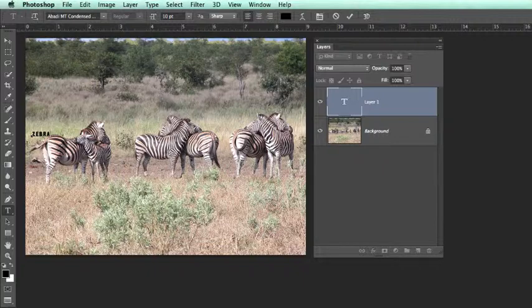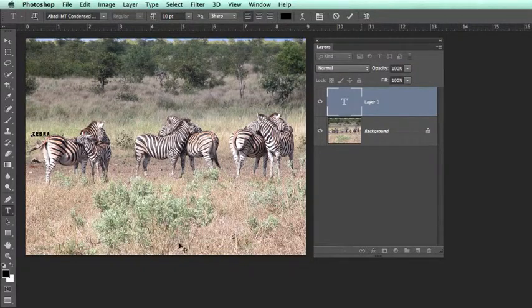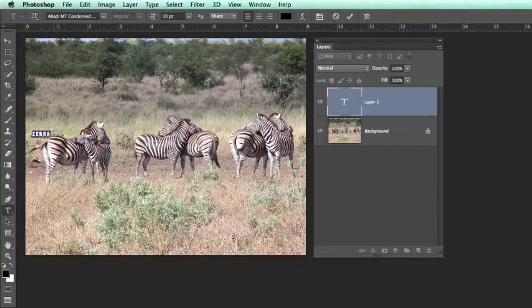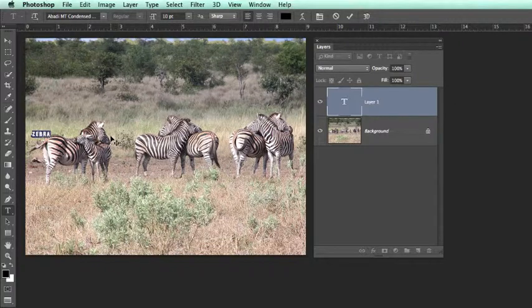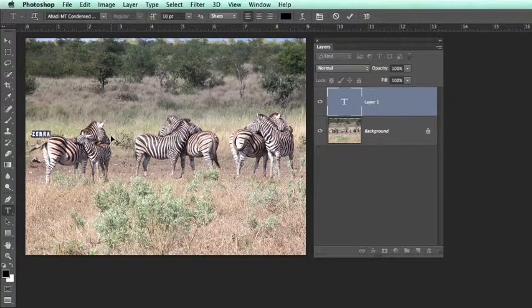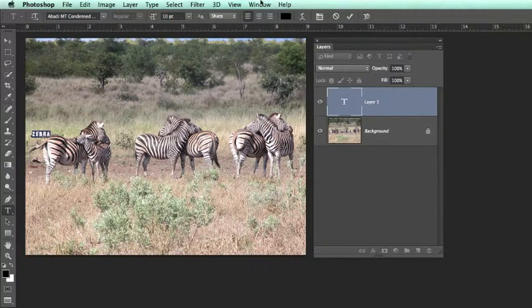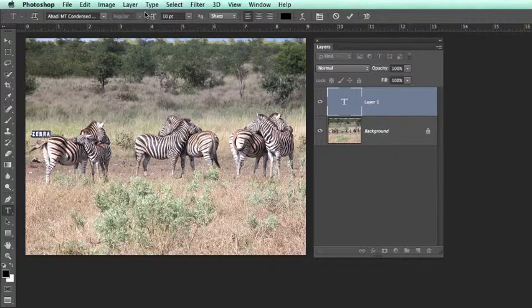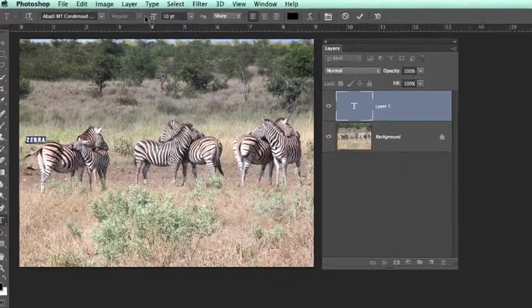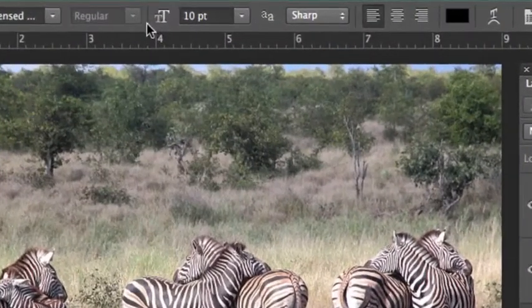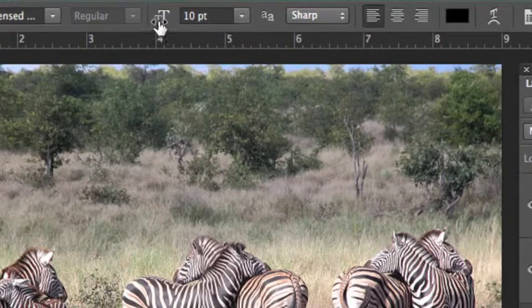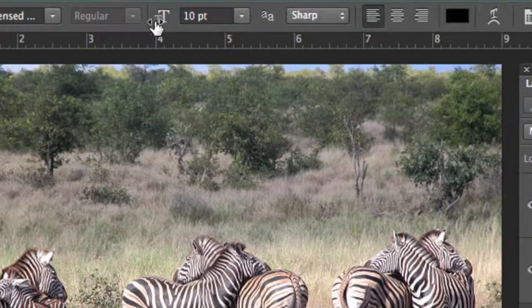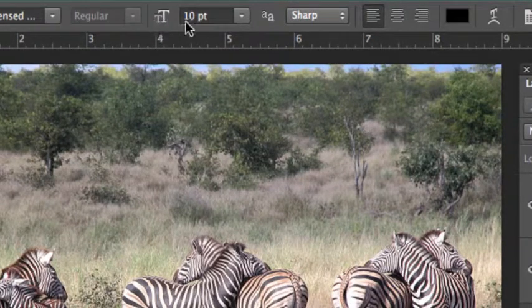I now would like to increase the size of the text. Adobe have been exceptionally intelligent about how we can resize in Photoshop. It is called a scrubby slider which is located in the options bar. That is the scrubby slider where you notice the small T and the big T.